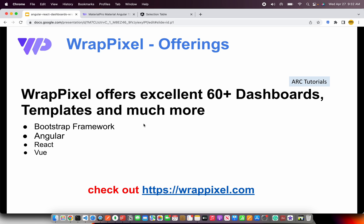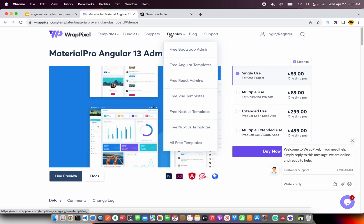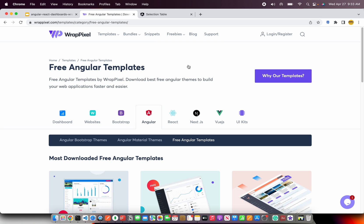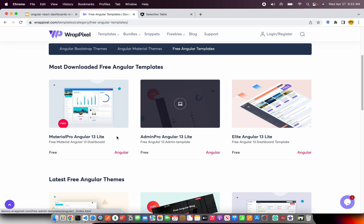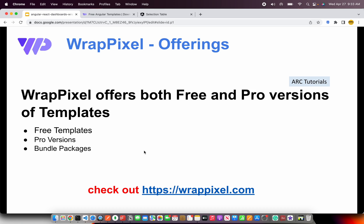WrapPixel offers both free as well as pro versions of templates. That means there are a lot of freebies that you can use. If you go to freebies, you can download the free Bootstrap admin, Angular templates, React, Vue, Next.js, and much more. If you're not yet ready to upgrade to the pro version, I would encourage you to start with the free version and then build on top of it. When you're ready, go for the pro version.